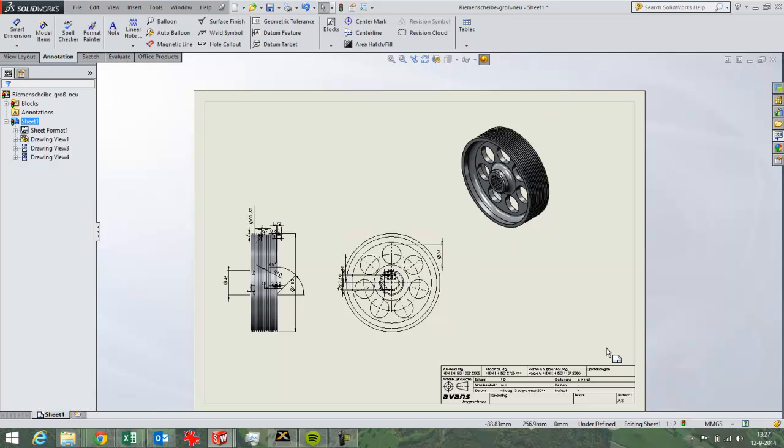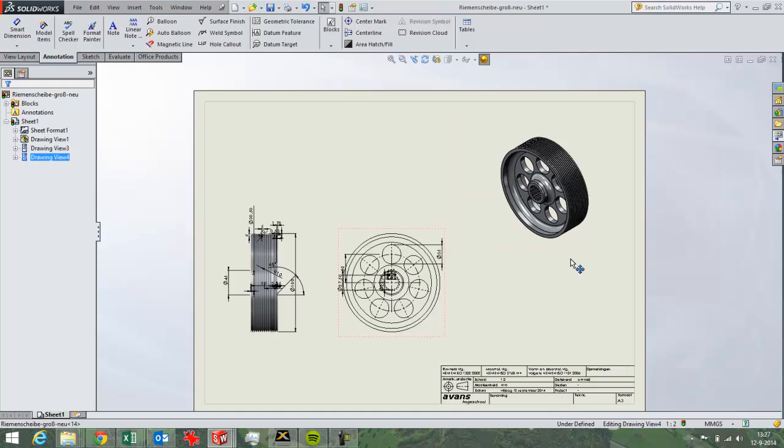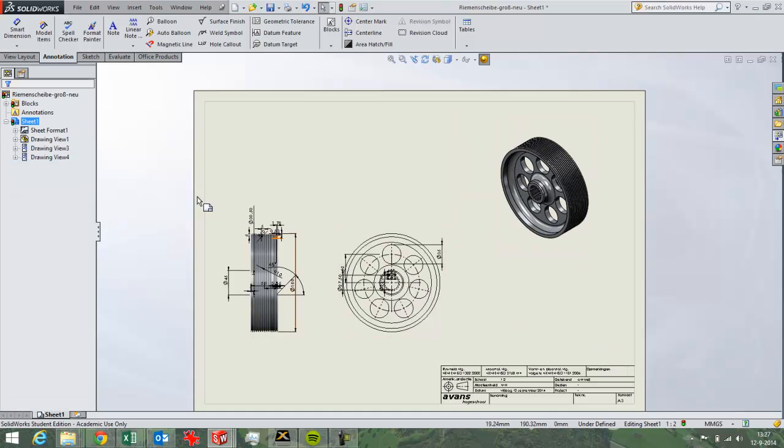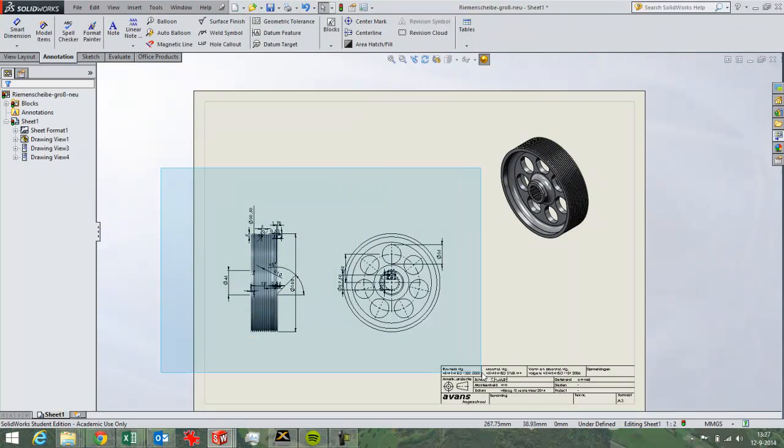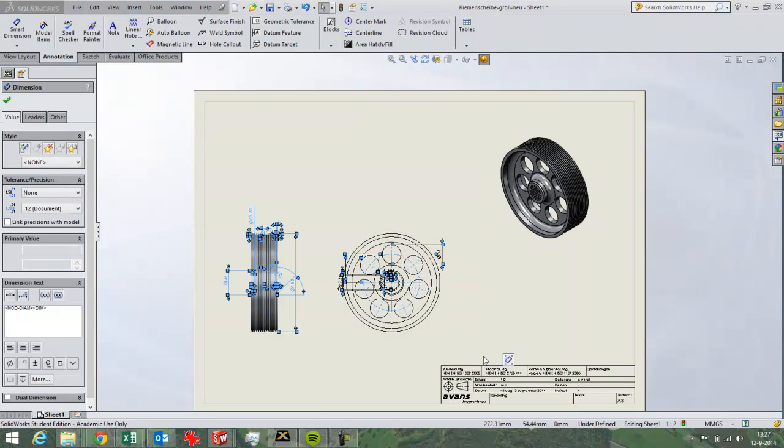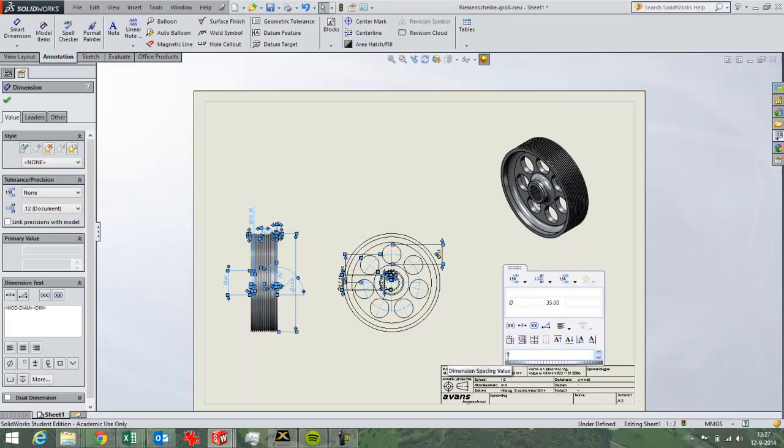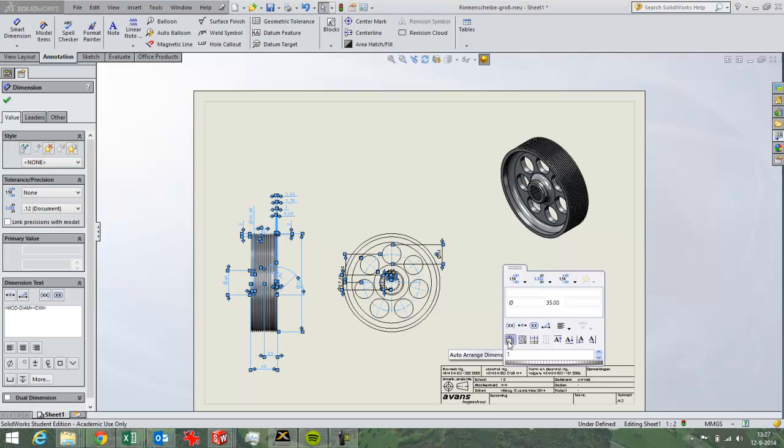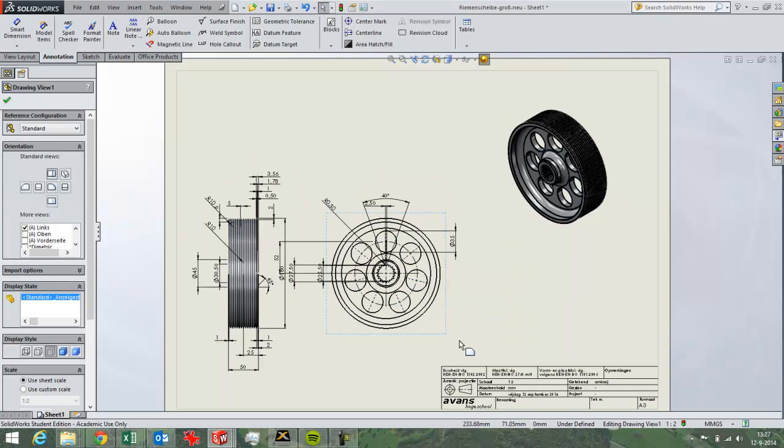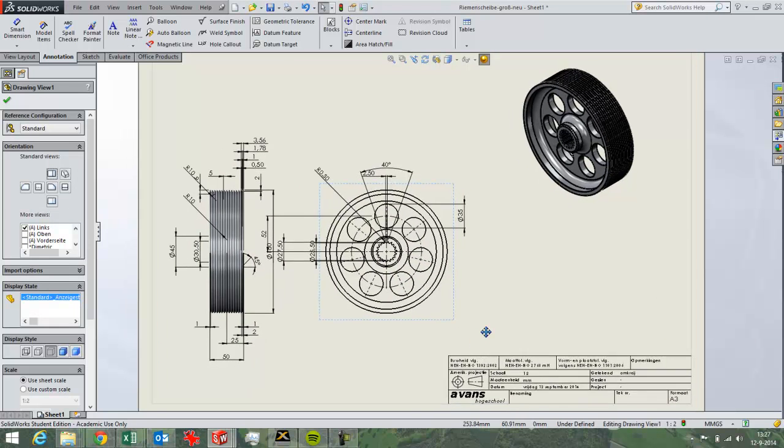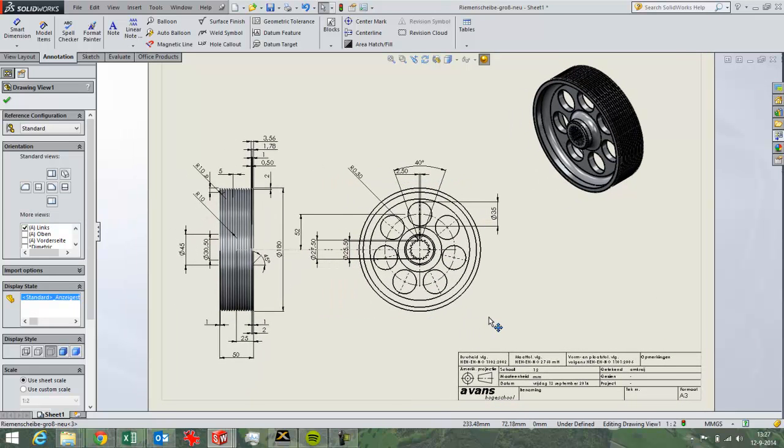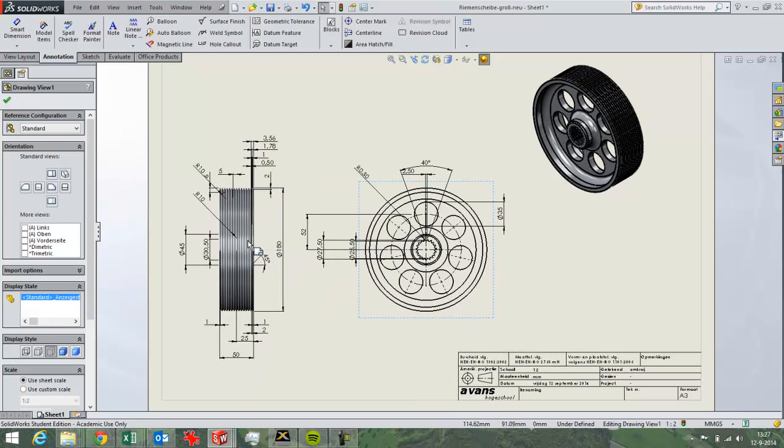They're not very nicely placed yet, so we'll have to change that. That's easy to do in SolidWorks. You just select all dimensions with a box select. Then you wait. Don't move your cursor too fast. Then this button here will appear. With this option, it will arrange the dimensions in a pretty nice way. So you get a pretty usable 2D drawing very fast.